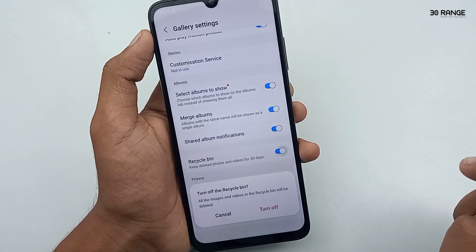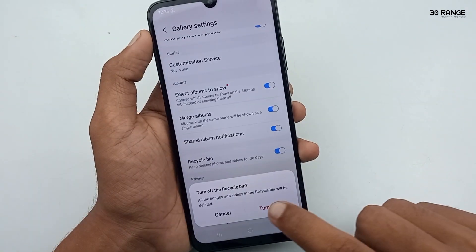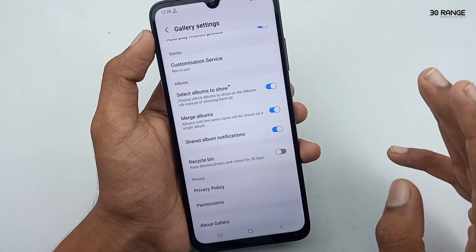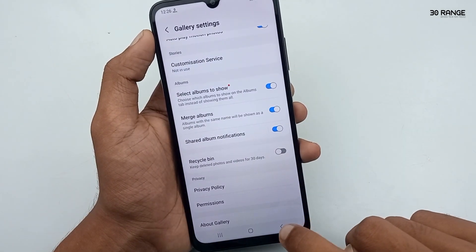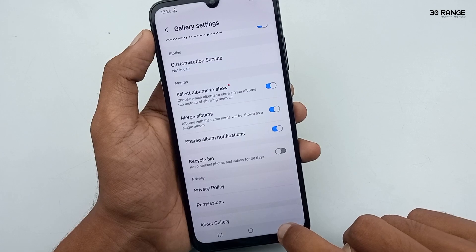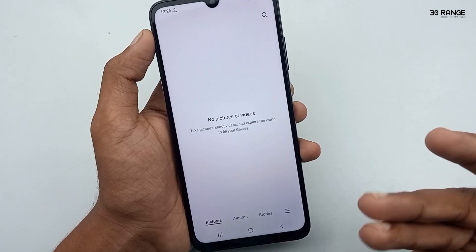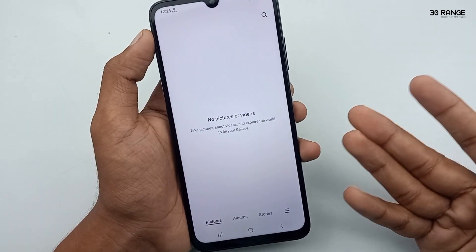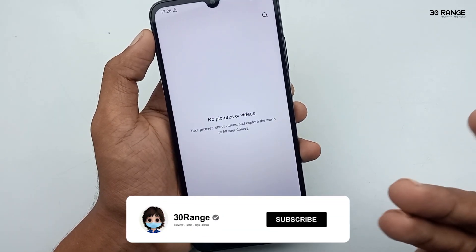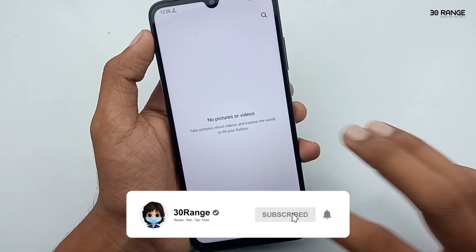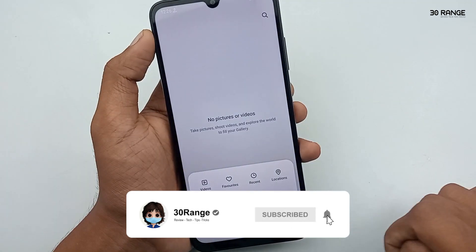When you turn off the recycle bin, if you delete a photo or video it will be deleted permanently. Using this method, you can enable or disable your mobile gallery recycle bin.